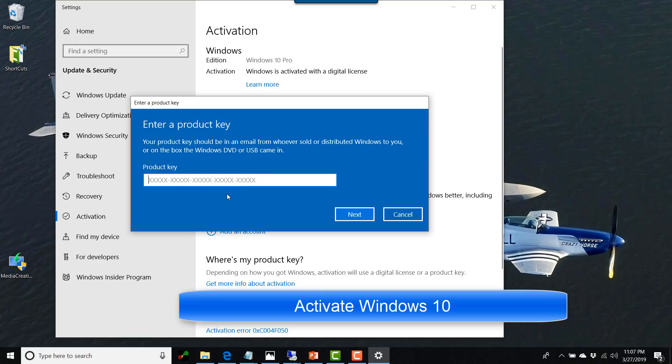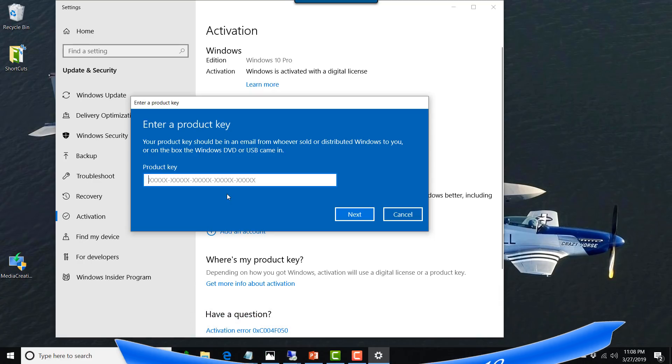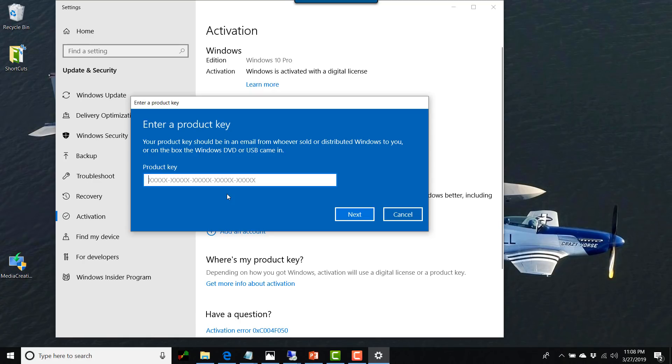Hopefully you did follow every step that I had warned you about. If you didn't, then I'm sure you are going to run into problems now. But if you have the product code, just enter your product code and follow through the directions. I'm not going to enter it because my Windows is already activated.